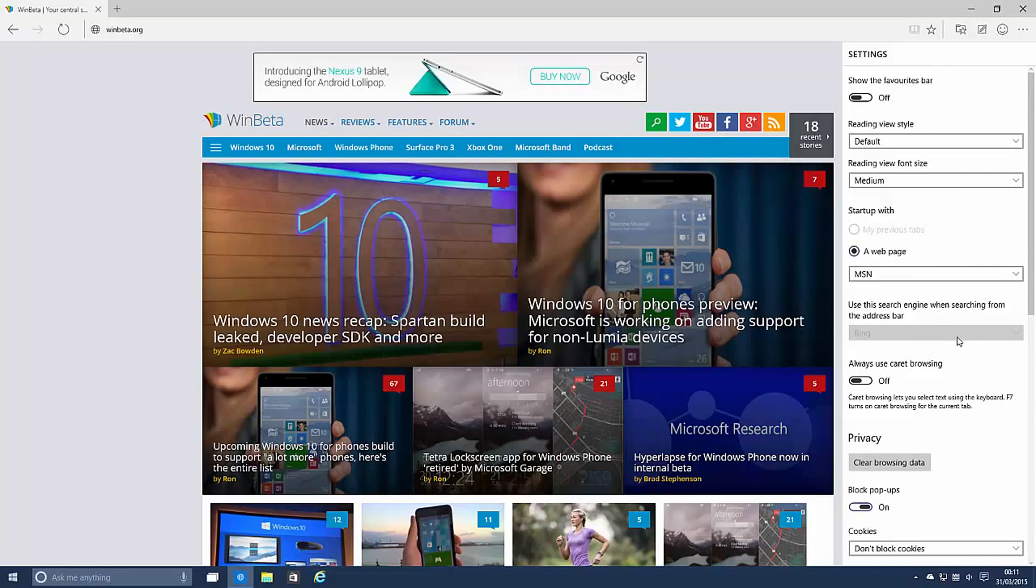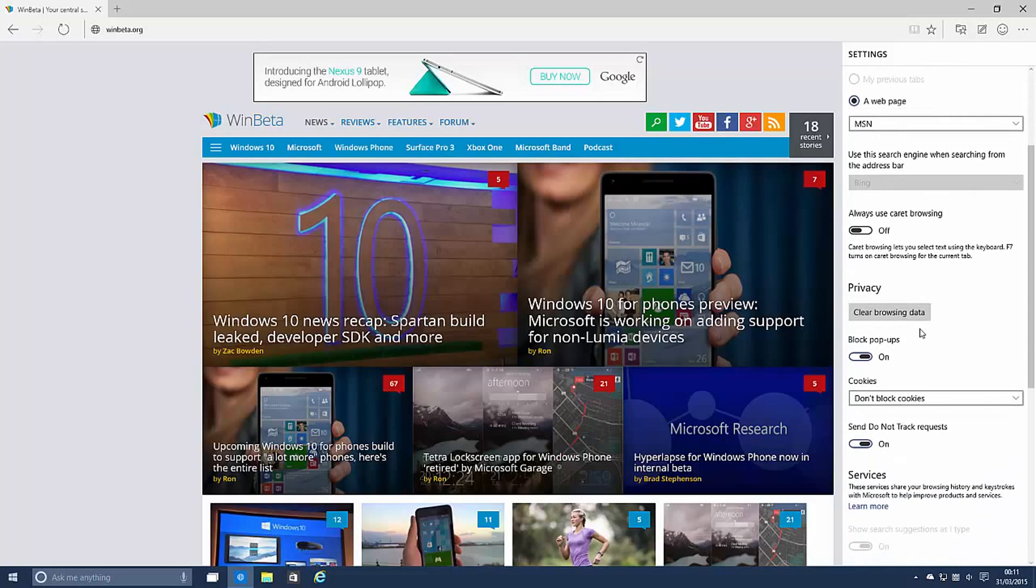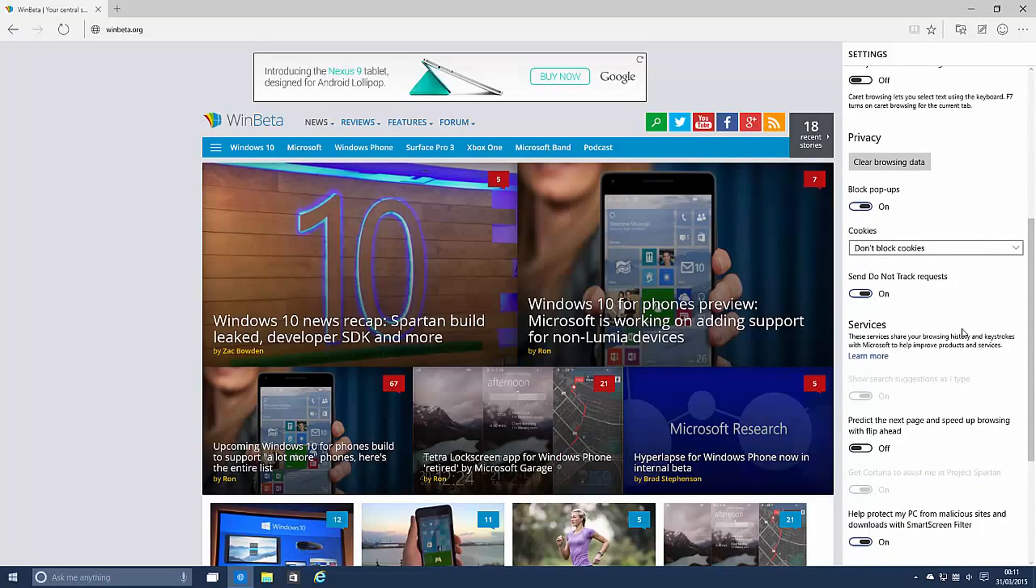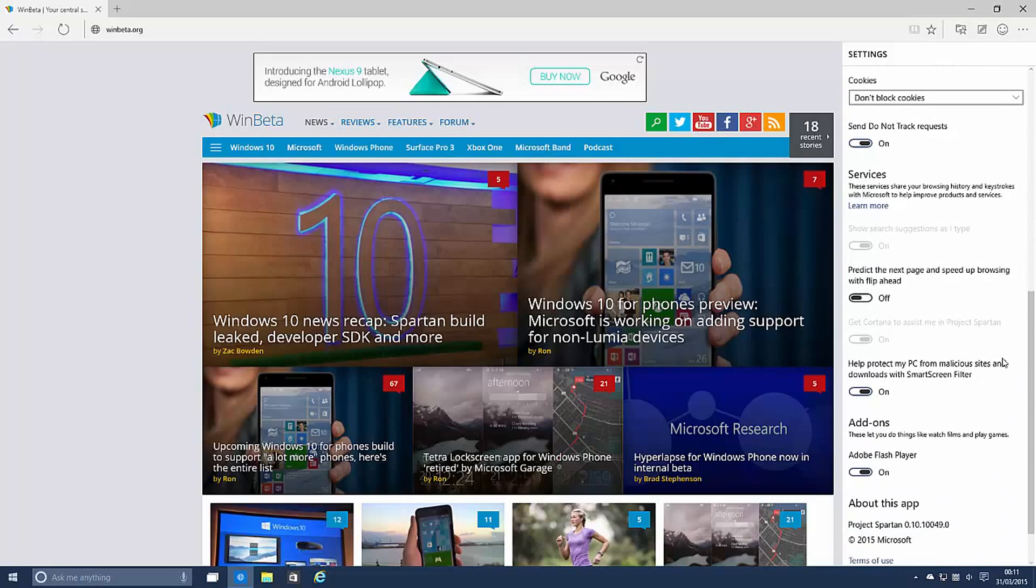You can change or you will be able to change the search engine which is interesting. Clear browsing data, the usual stuff and you can also turn eventually Cortana on and off.